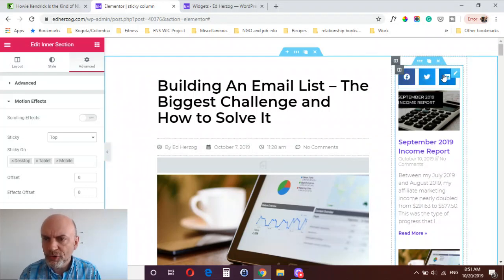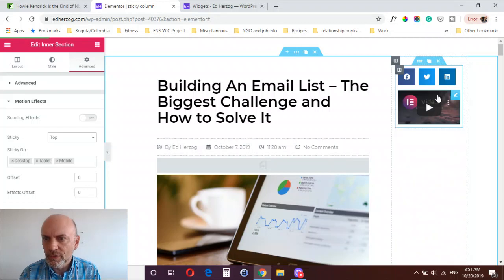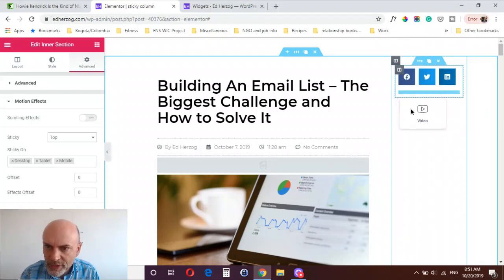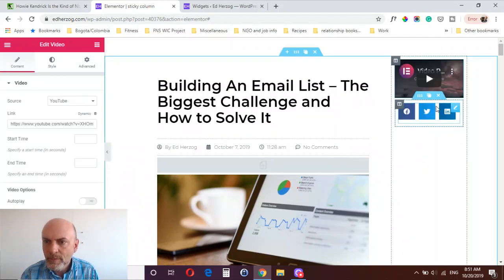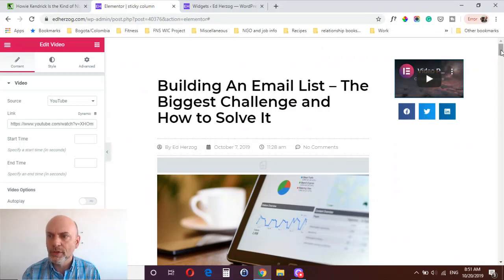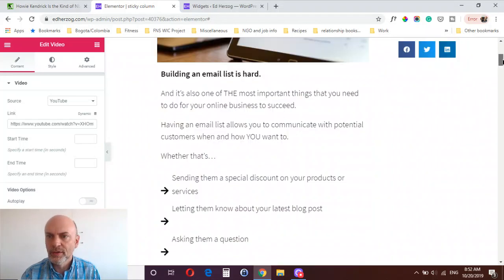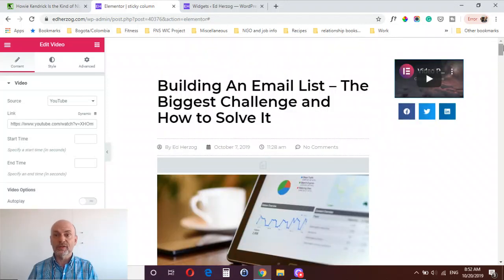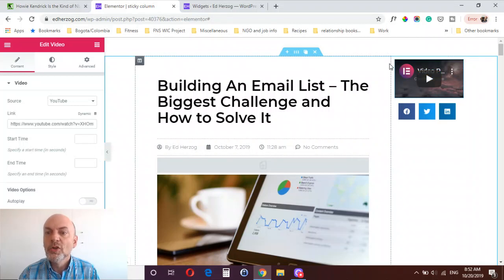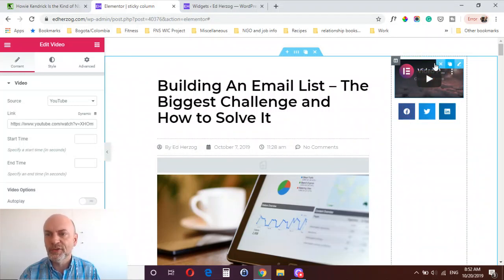Perhaps a better approach: if you've got three, four, or five things on your sidebar, you may only want one or two of them to stick. What you can do is drop the items you want to stick into the inner section, and put the ones you don't want to stick into a regular section outside the inner section. So the share buttons are in the inner section and stick, while the video is in a regular section and doesn't.